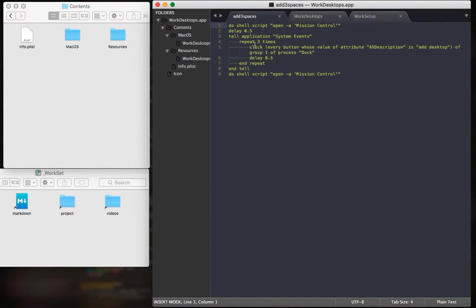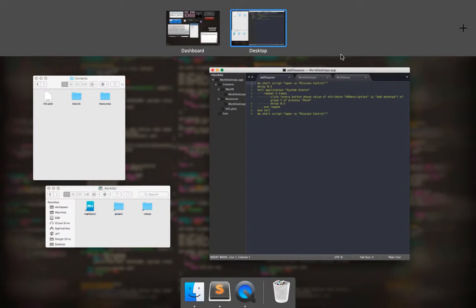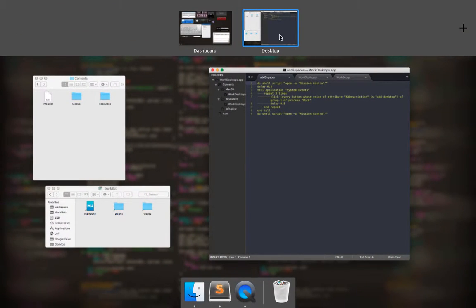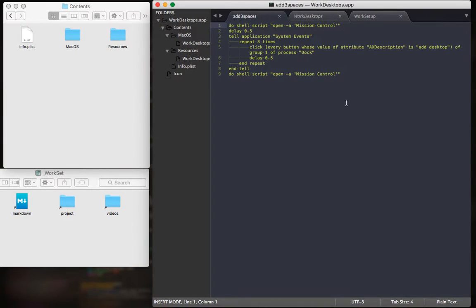The first one will add three more desktops like up here so we get a total of four, and what it does basically is it simulates a person opening up Mission Control and selecting to add more desktops.